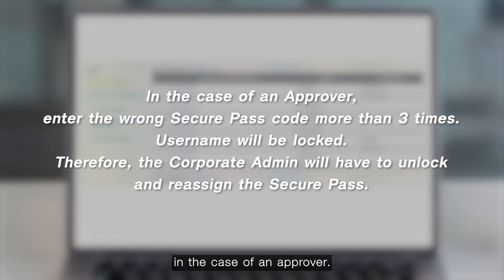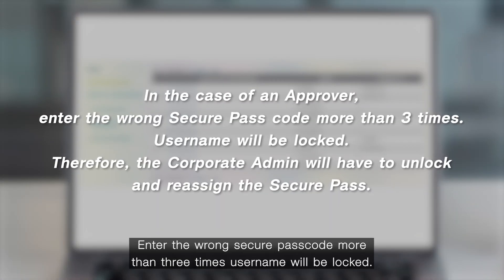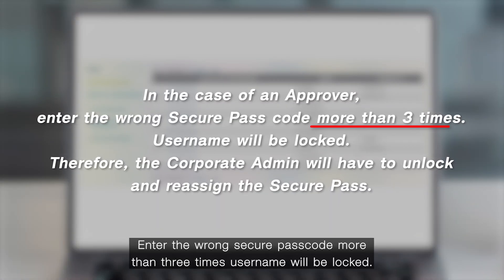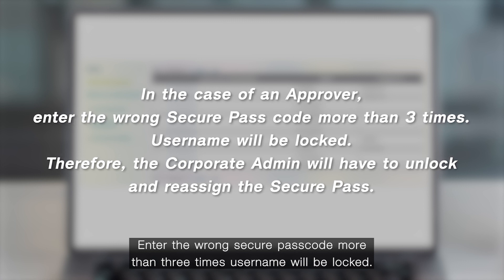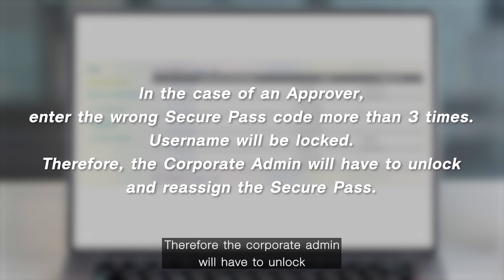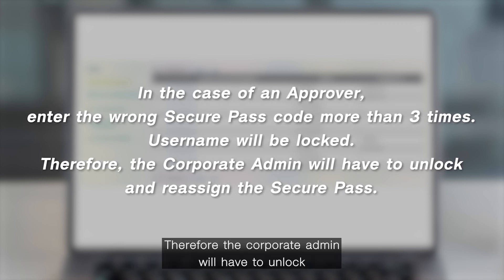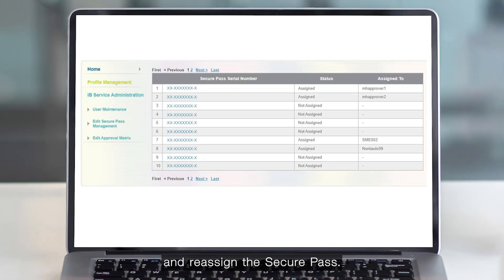In the case where an approver enters the wrong secure pass code more than three times, the username will be locked. Therefore, the corporate admin will have to unlock and reassign the secure pass.